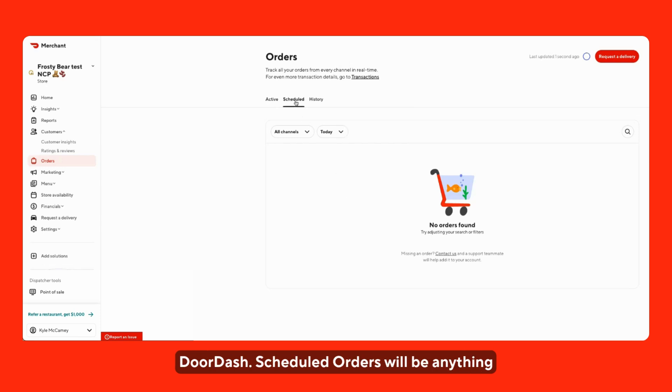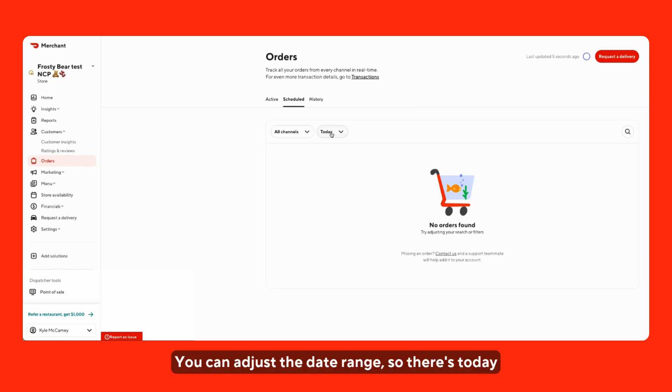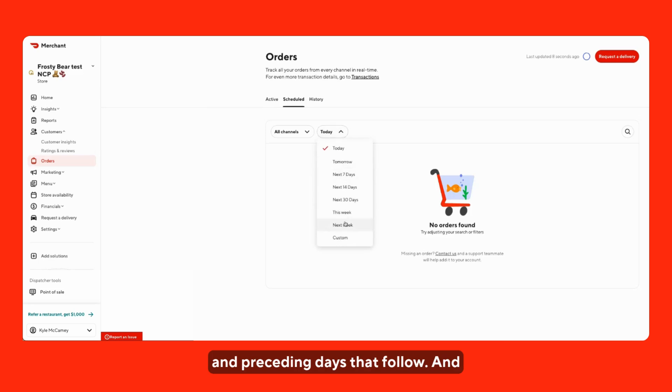Scheduled orders will be anything that was placed in advance for a scheduled time. You can adjust the date range, so there's today and the preceding days that follow.